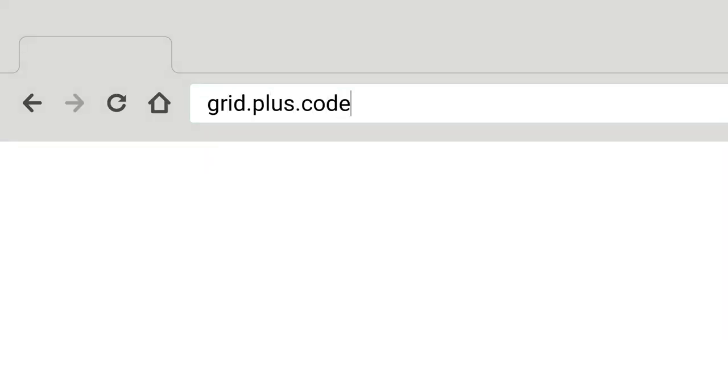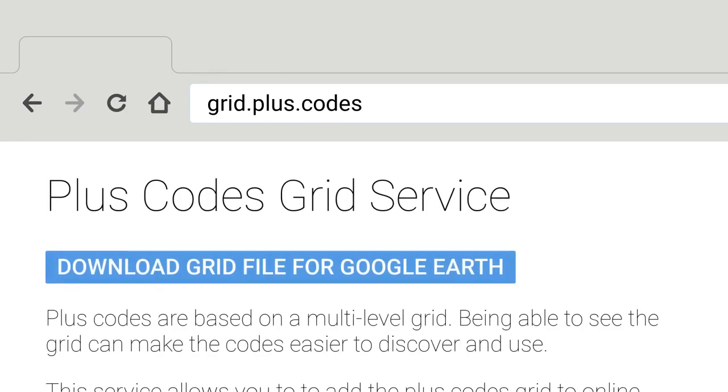First, go to grid.plus.codes and download the file for Google Earth.